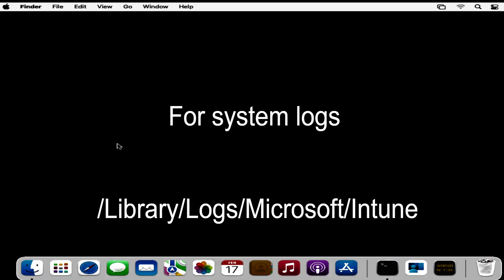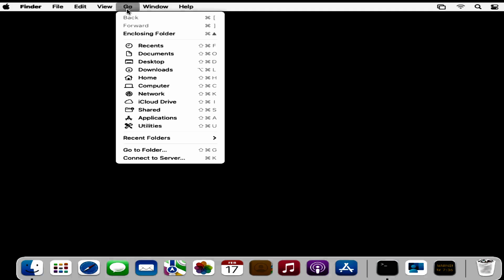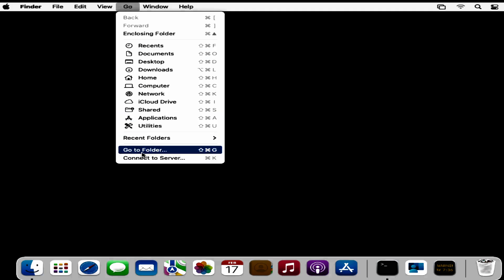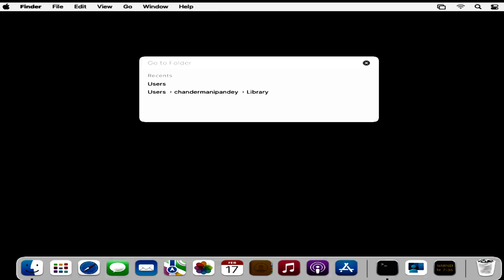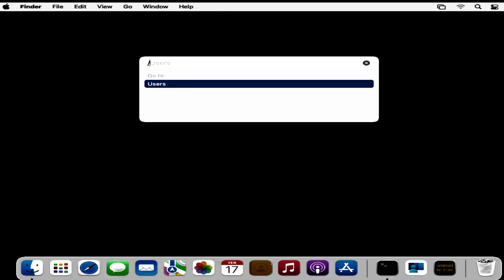Now let's see how we can collect Intune MDM logs from the device. Intune MDM logs can be found under the system logs as well as under the user logs. Let me first show you how to find the Intune MDM logs under the system. To do this, click on Go, then Go to Folder, and search for /Library.